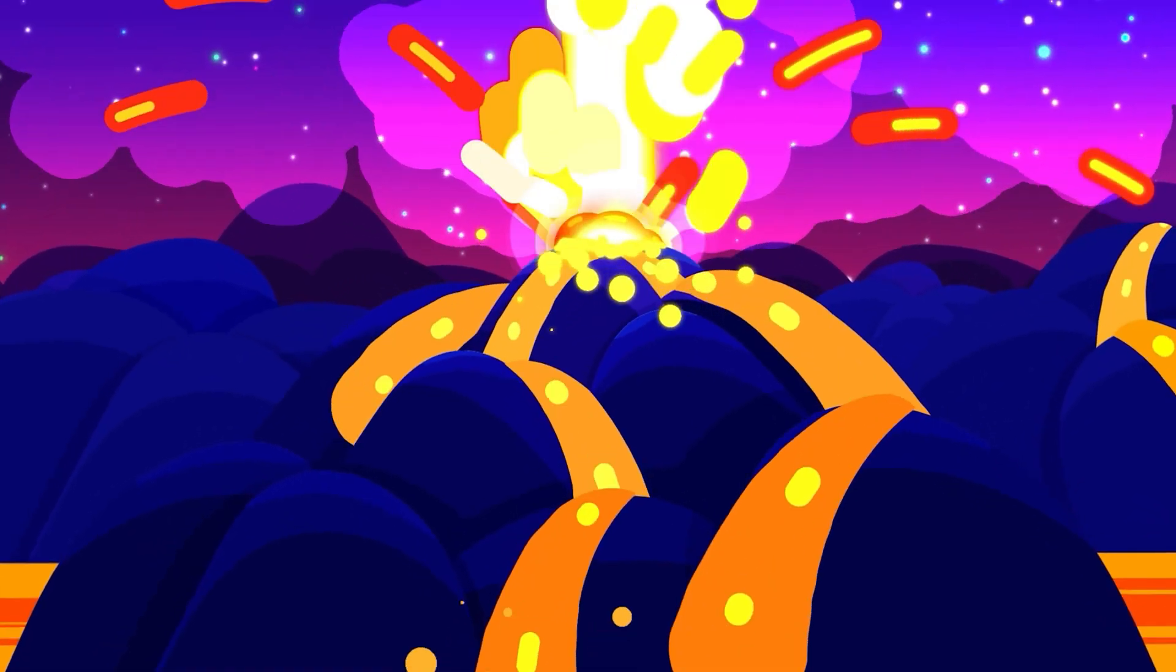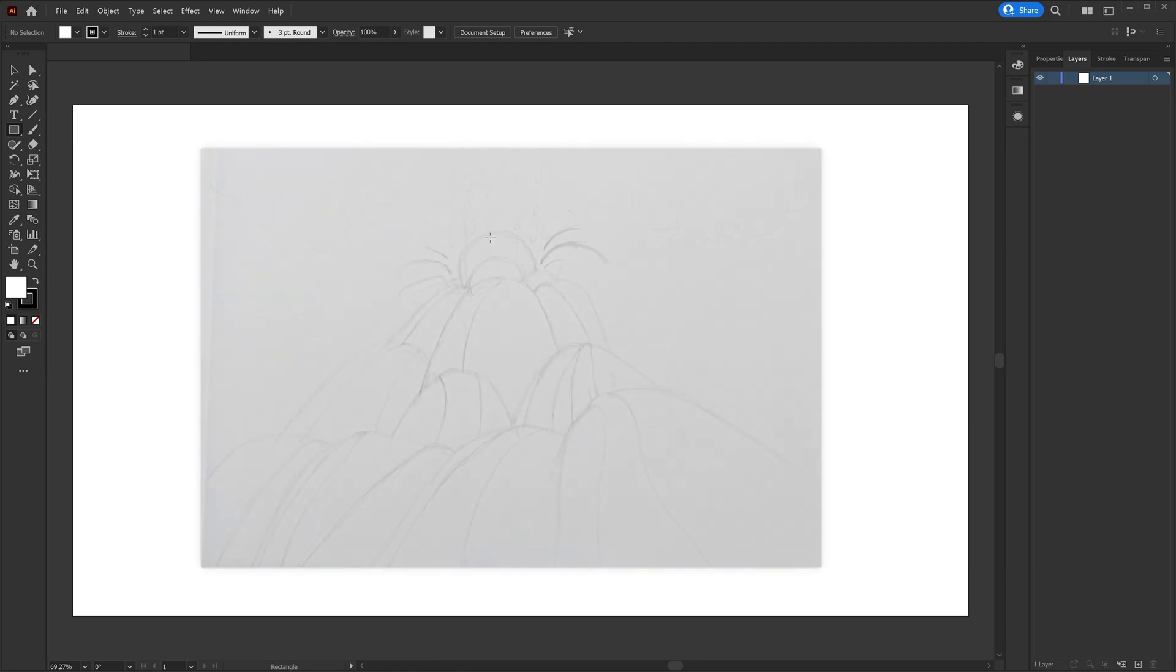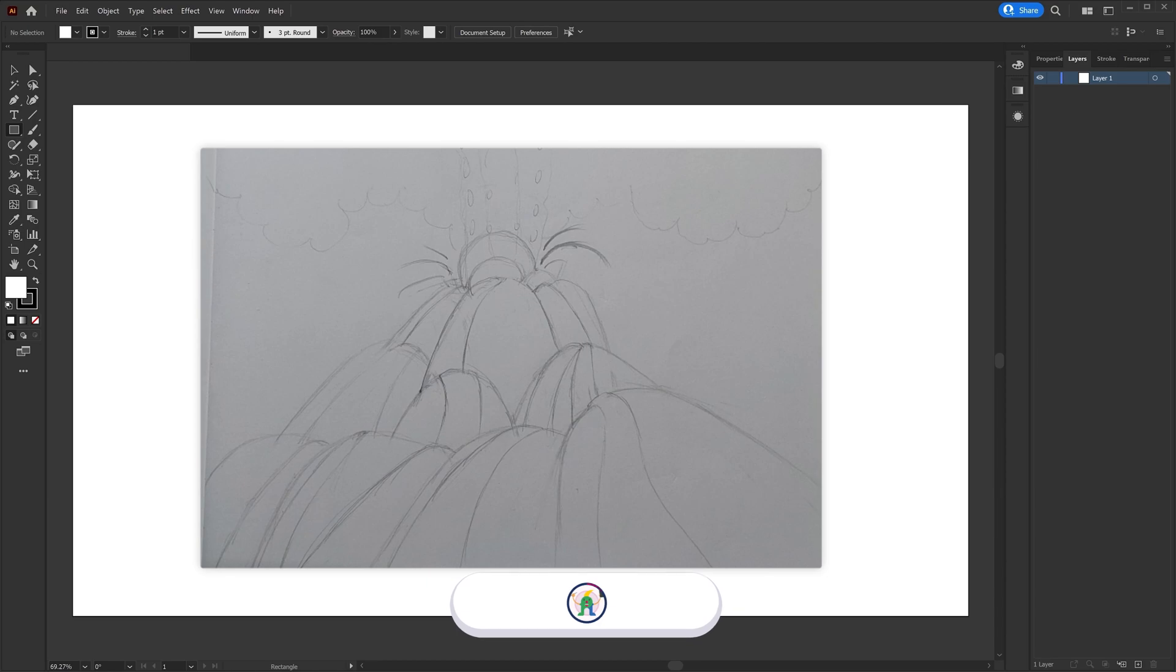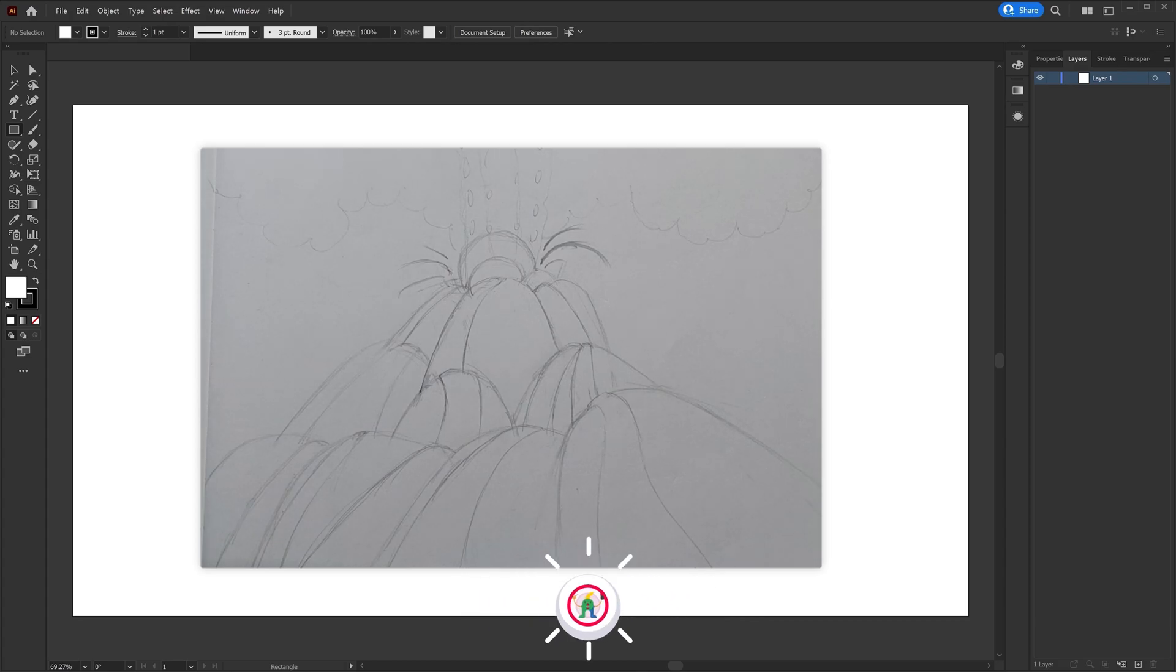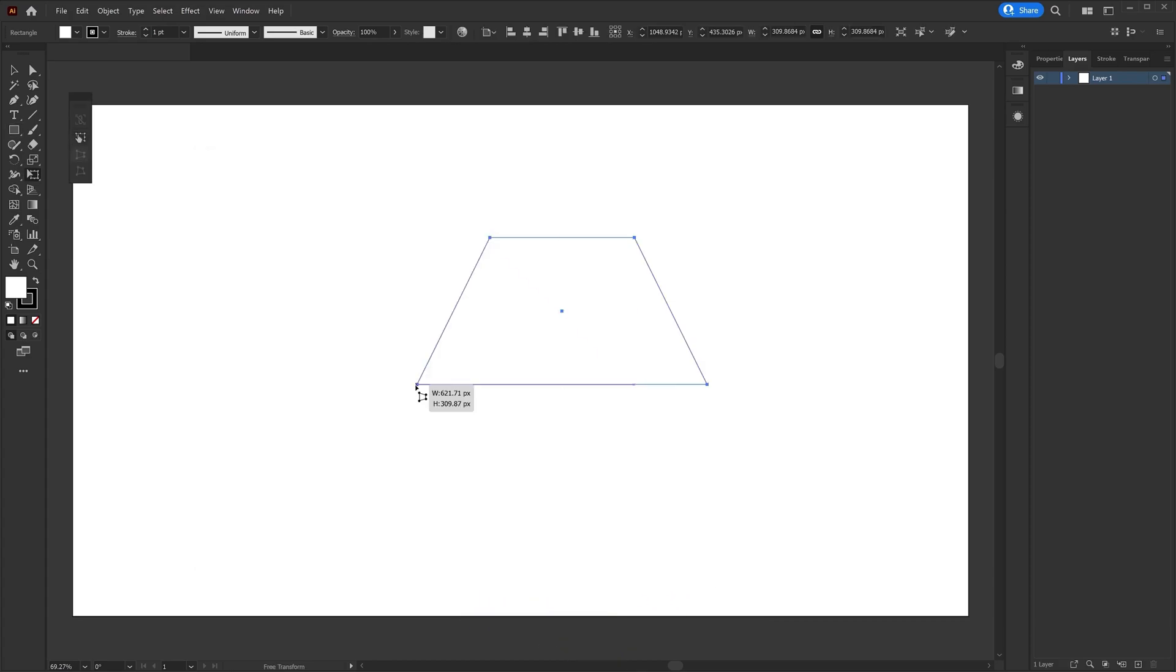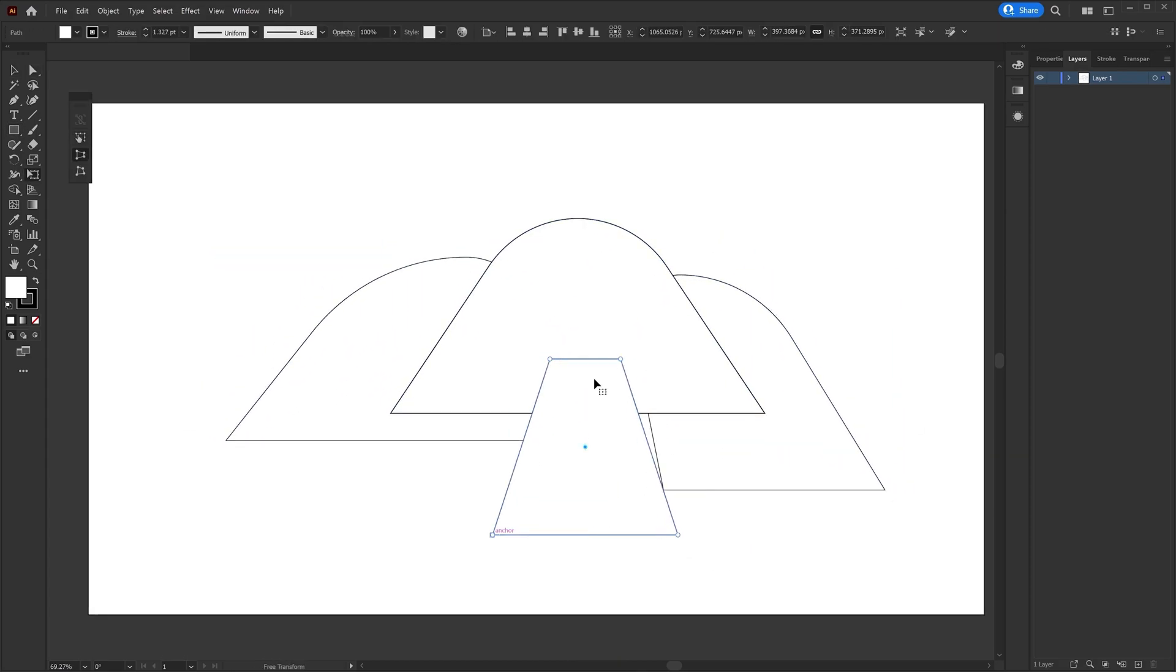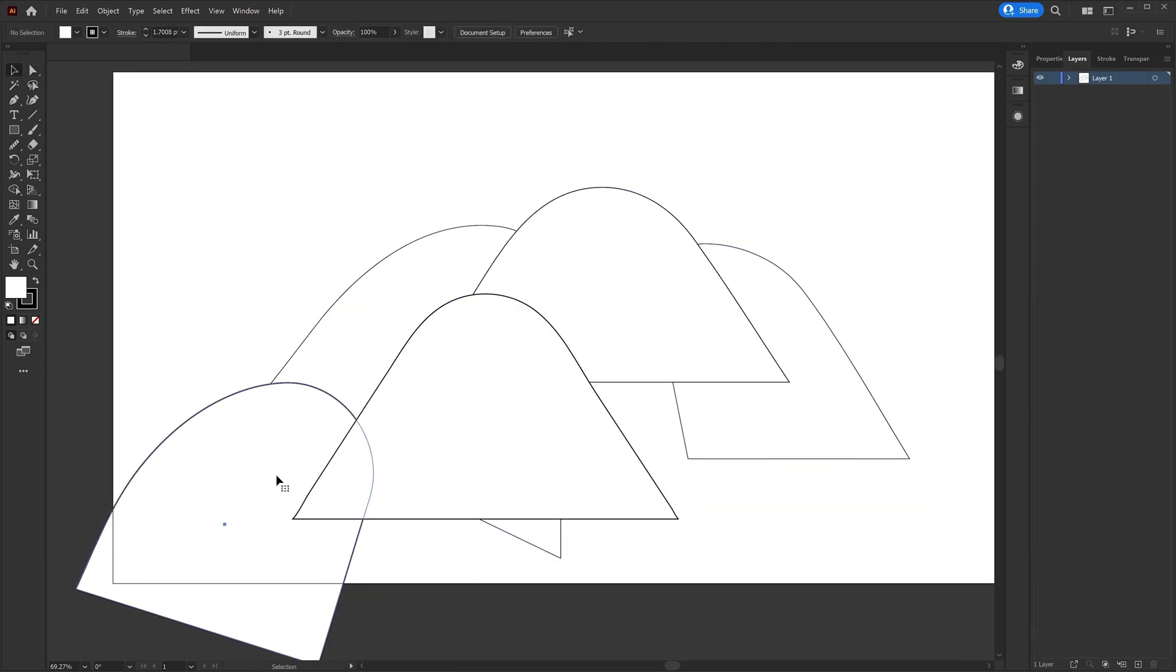So as always before jumping on to any illustration tools, I picked a pencil and a paper, started doing basic rough sketch to get the basic idea of the overall design of the environment. And then I jumped onto Adobe Illustrator, started making the basic shapes to get the structure correct first.